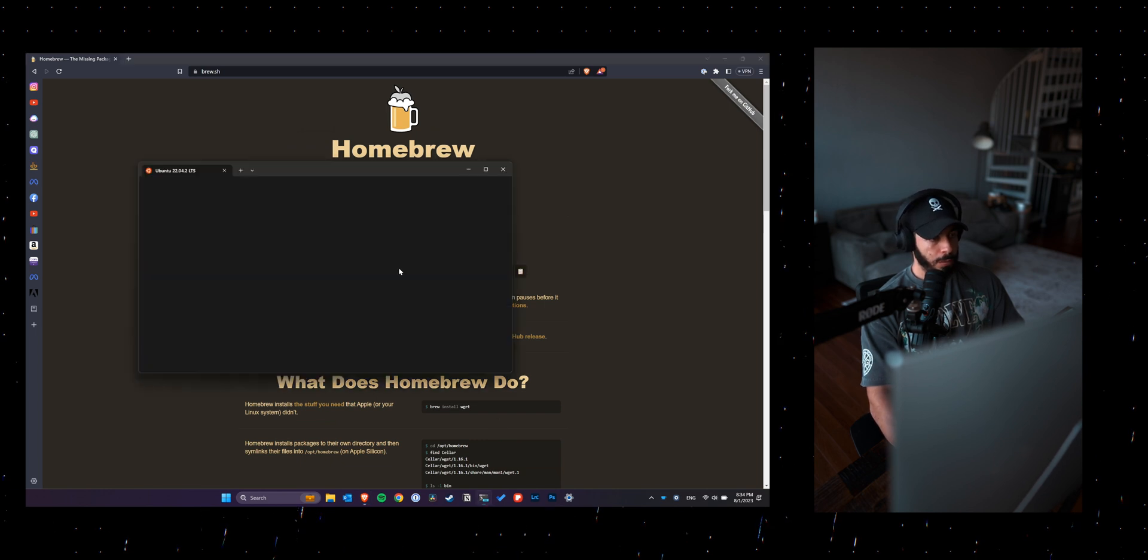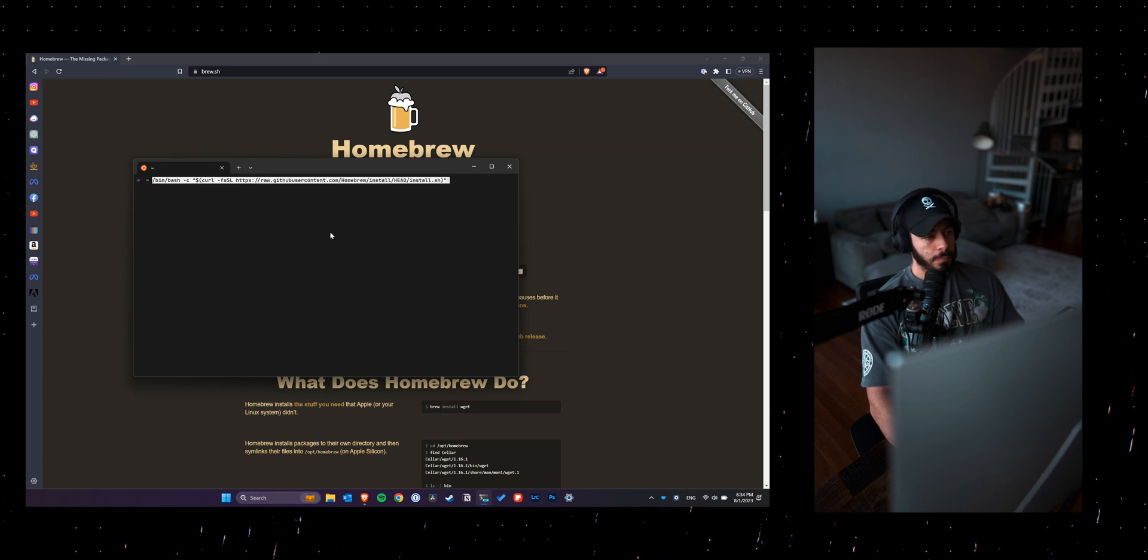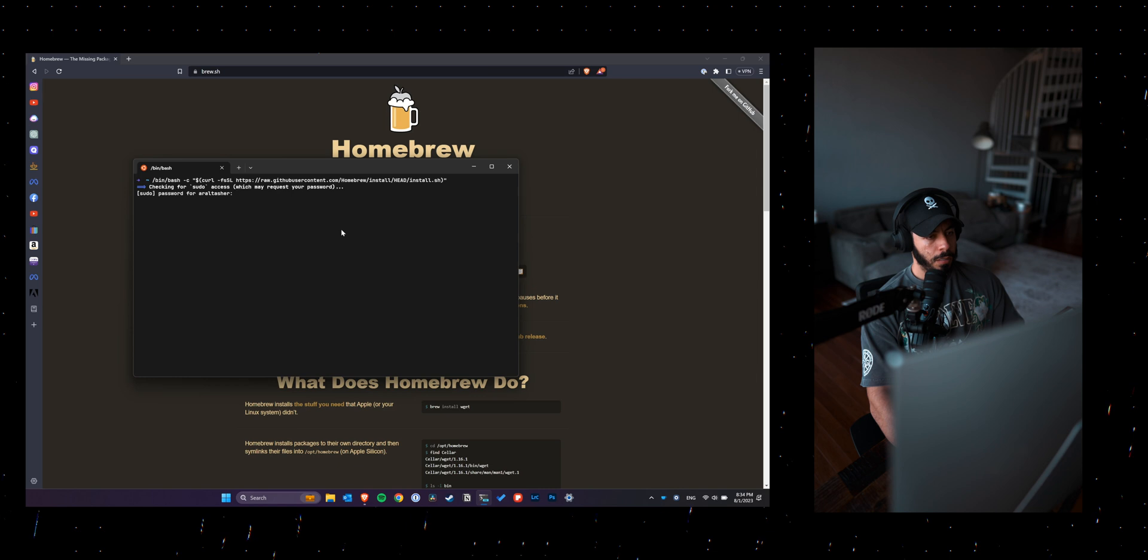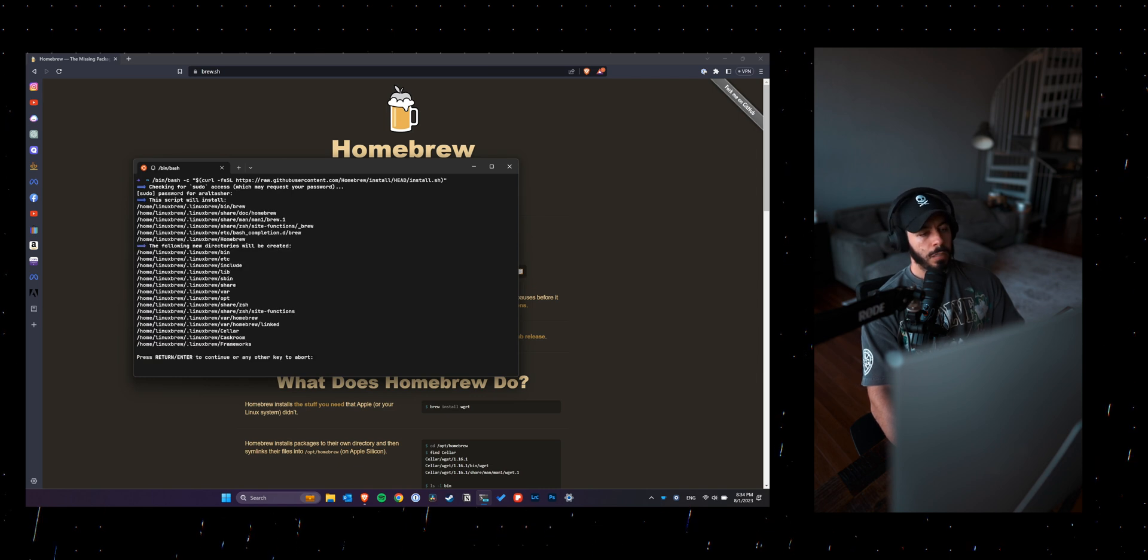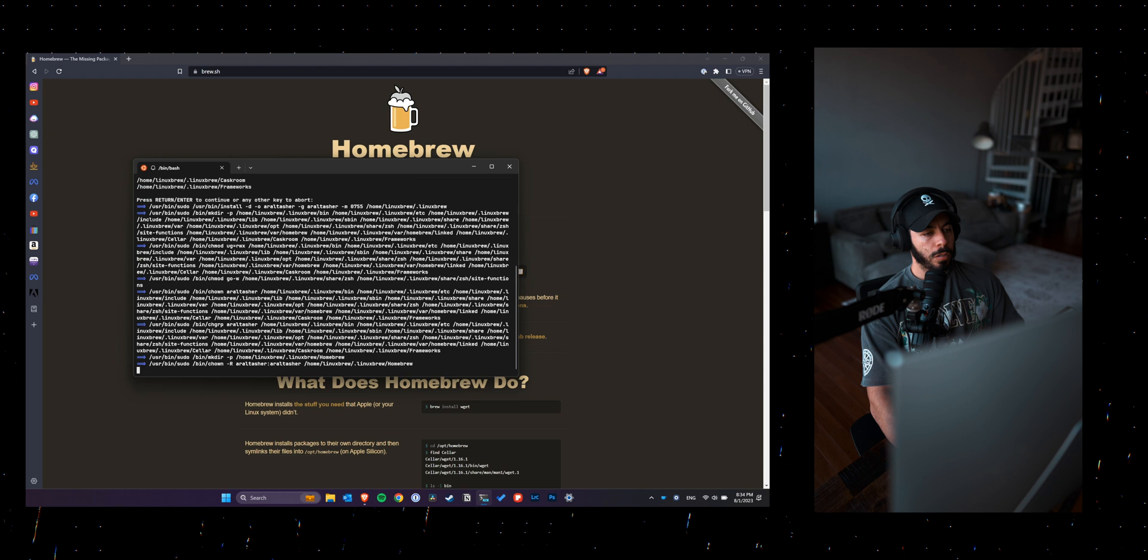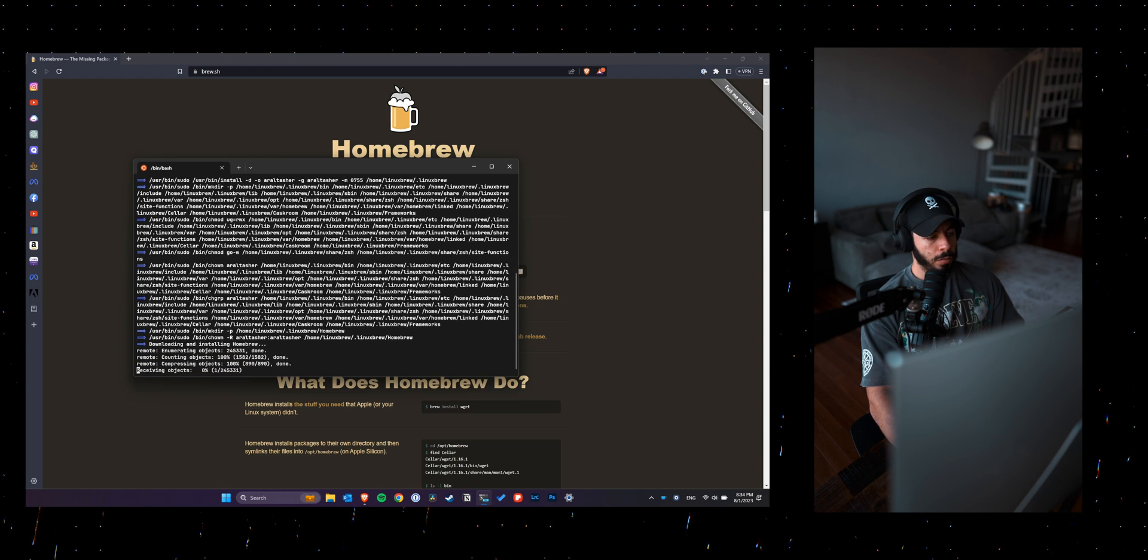So what you want to do is pull up your terminal and then copy and paste that initial line of code that's on homebrew's homepage.